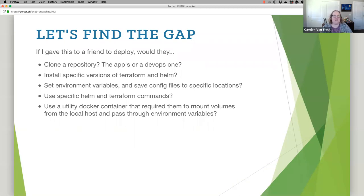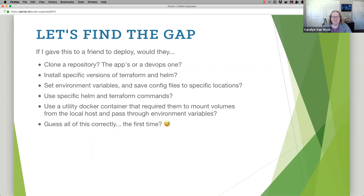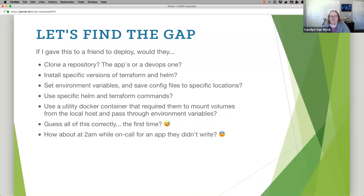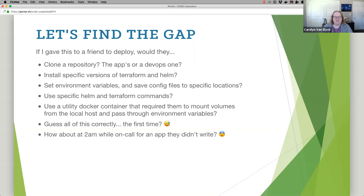Let's say I'm super clever and I make a utility Docker container that takes everything I just said and puts it in the Docker container. I still didn't solve all the problems, because I'm probably going to have credentials — my identity to talk to Google Cloud, AWS, Azure, or DigitalOcean. I need to maybe pass parameters, mount volumes or files from my local host, or pass environment variables like a GitHub access token, and get them into my utility Docker container — because I really hope we're not hard-coding them into that image.